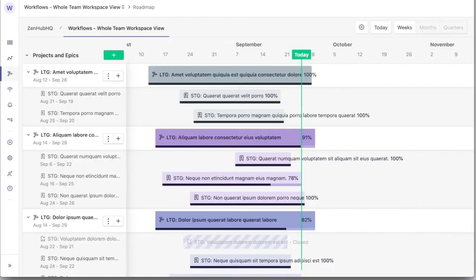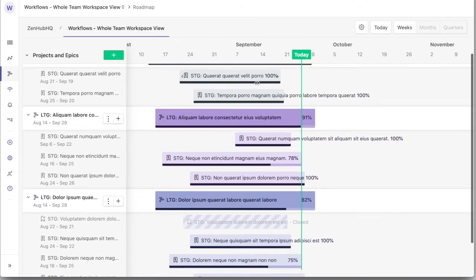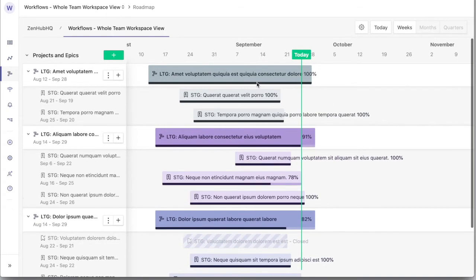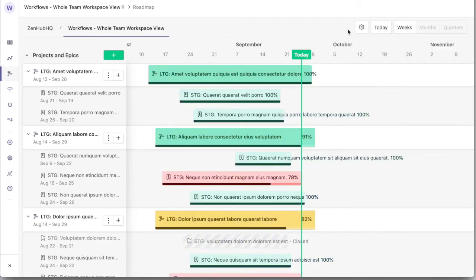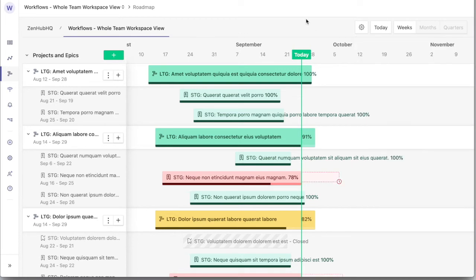Zenhub also adds the only roadmap solution in GitHub so that you can see the overall progress on a timeline. Set a color by risk assessment so that you can immediately tell which projects need help. Turn on predicted end dates to see when that project might actually get done.